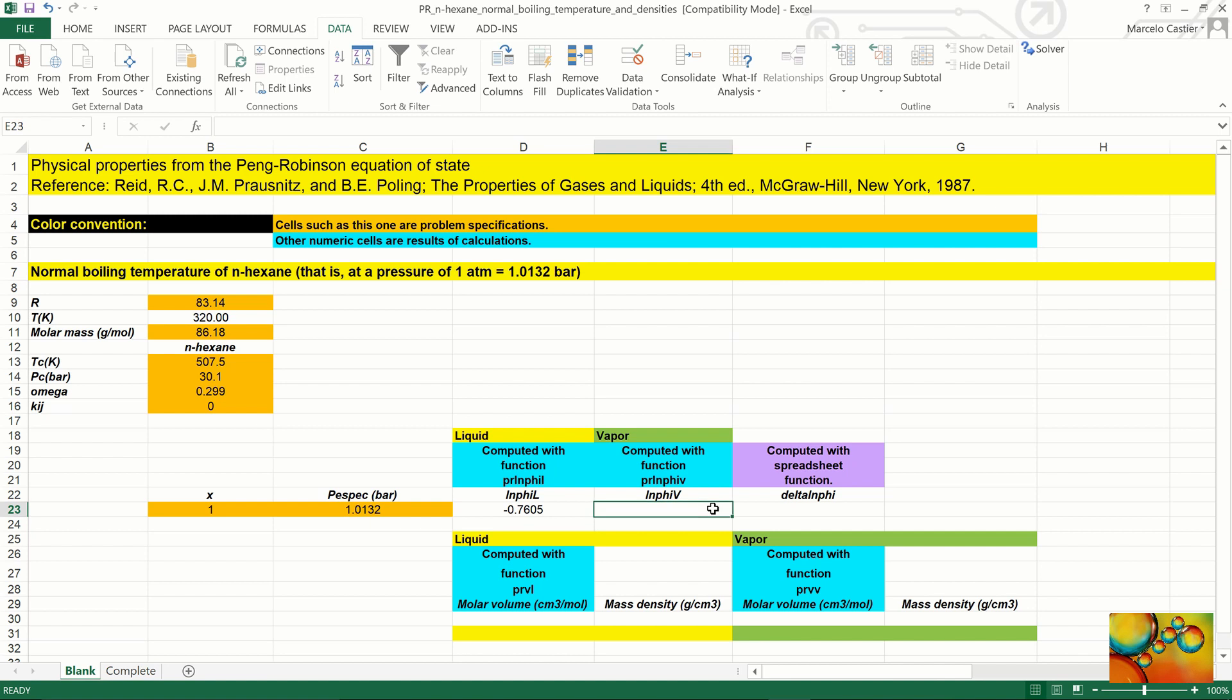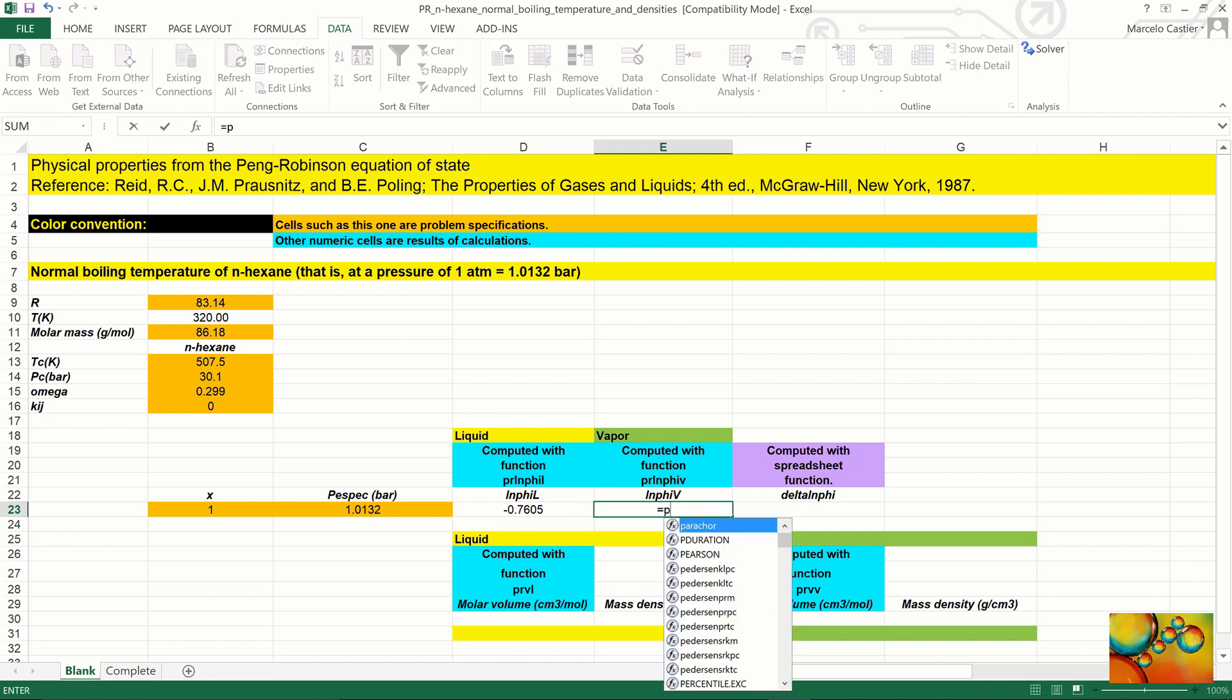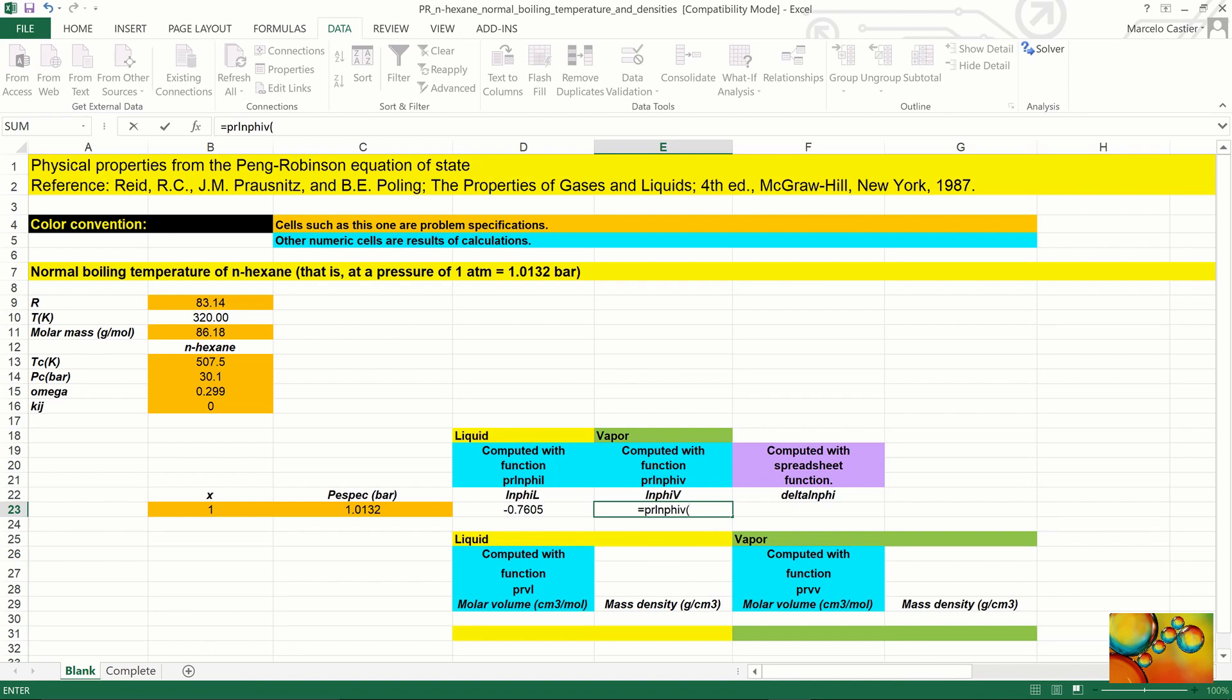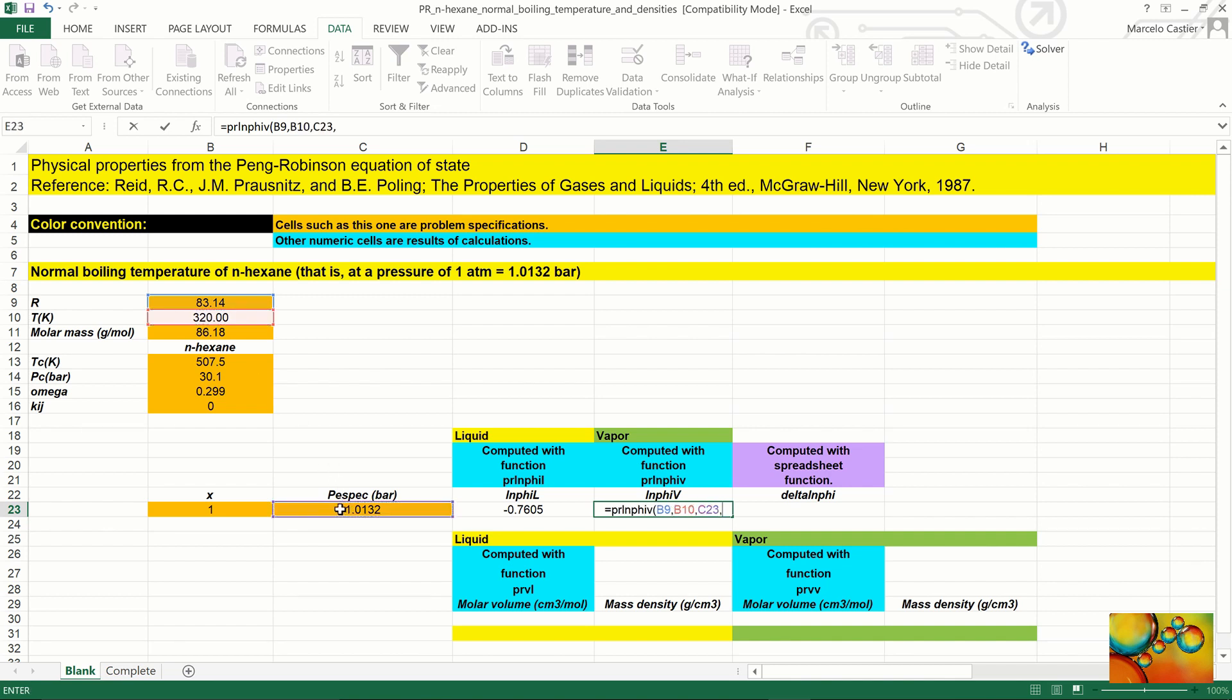Then we repeat the process by calling the function LnPhi-V for the vapor phase. It takes the same arguments: the universal gas constant, the temperature, the pressure, the mole fraction, and the properties of n-hexane.